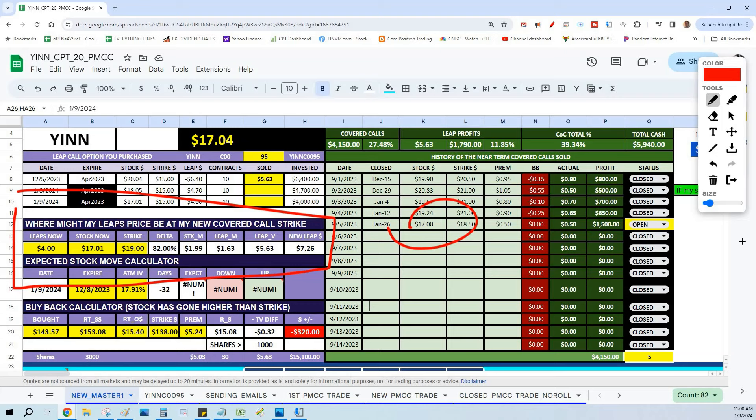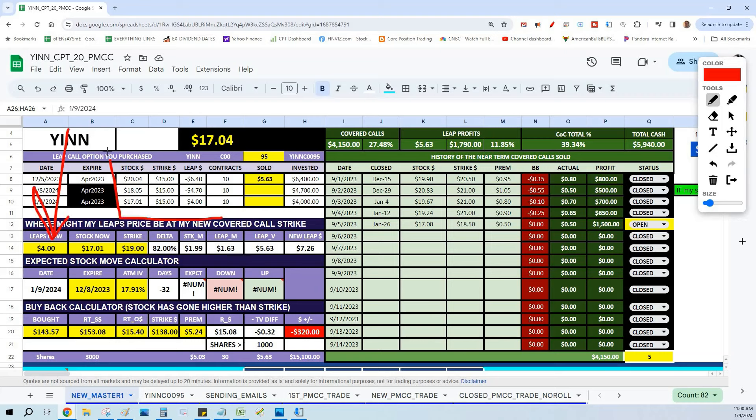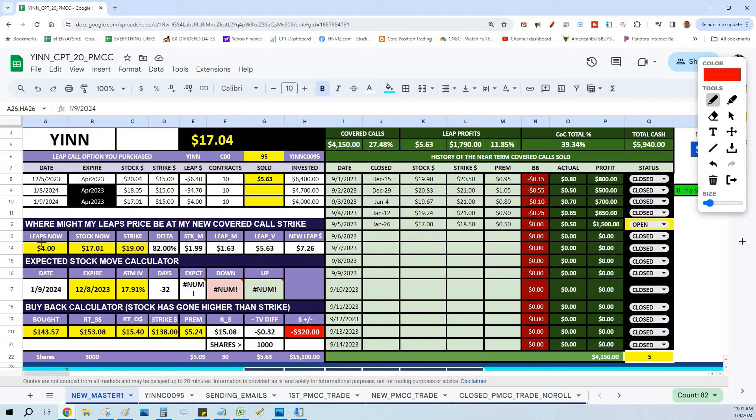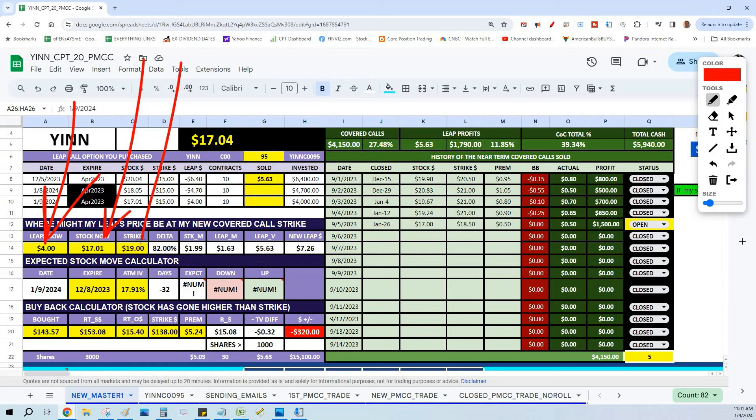With 30 LEAPS call options controlling 3,000 shares, I then dialed up what a covered call would pay and where I can get out. As you can notice, with the LEAPS call option trading at $4, I dollar cost averaged down. I bought 10 at $4.70, bought another 10 at $4. We have dollar cost averaged to where my new LEAPS call option cost basis is $5.03. With the LEAPS call option trading at $4, the stock trading at $17.01, we picked the $19 strike. With the 82 delta, if the stock moves from $17.01 to $19, that'll be $1.99. My LEAPS call options from $4 will move $1.63.